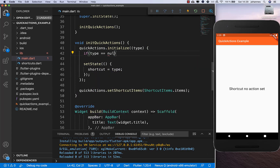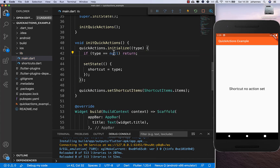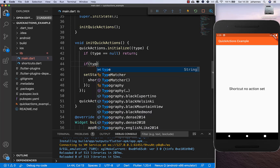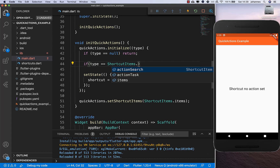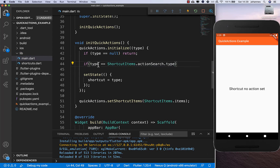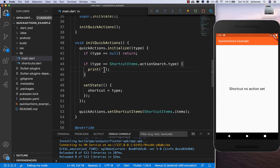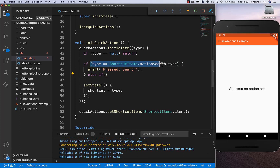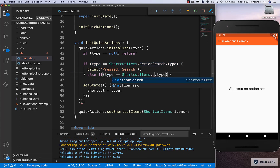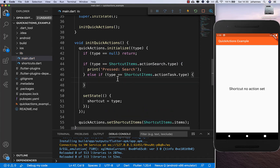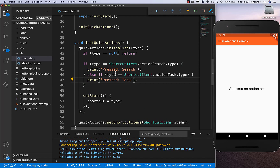Inside the initialize callback you can also do more complex logic. First check if the type is null — if so, just return. Then check if the type equals ShortcutItems.actionSearch.type and handle it, for example printing 'pressed search' to the console. Later you can navigate to a search page. Do the same for actionTask — if the user tapped it, you could open a new task creation screen.